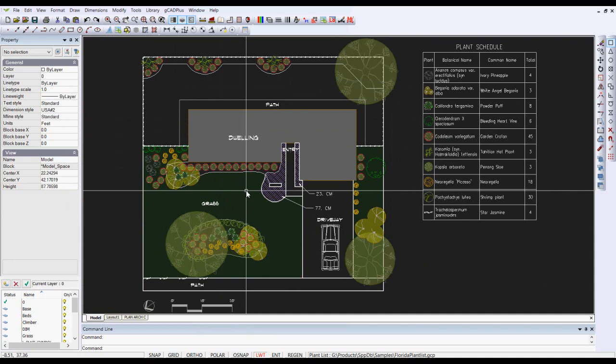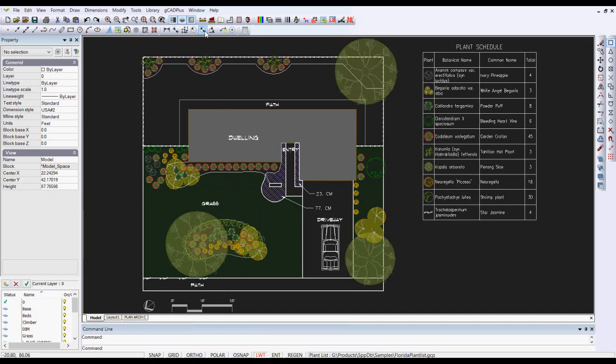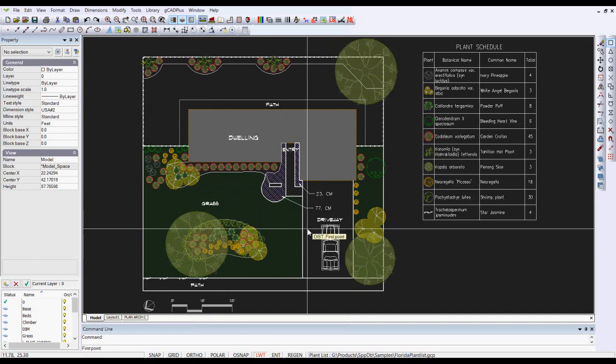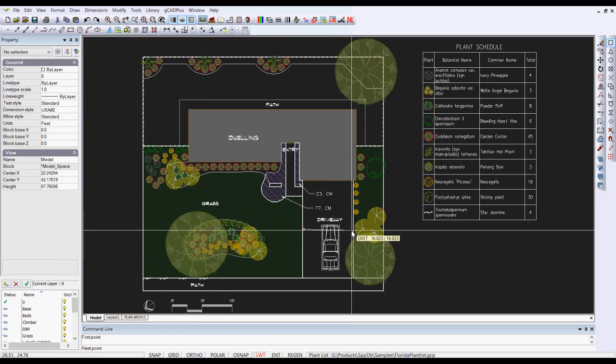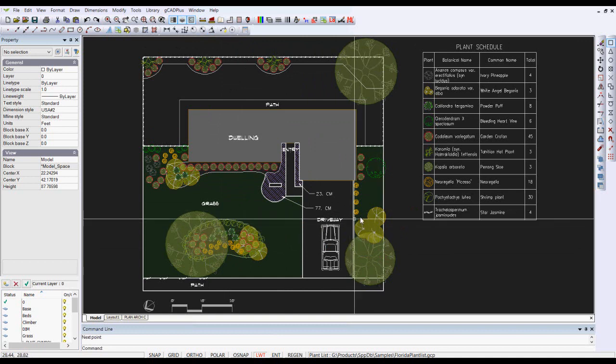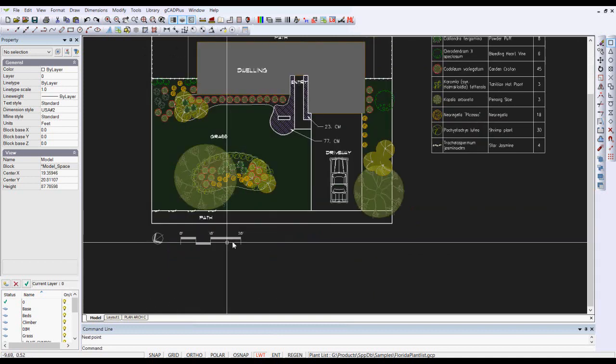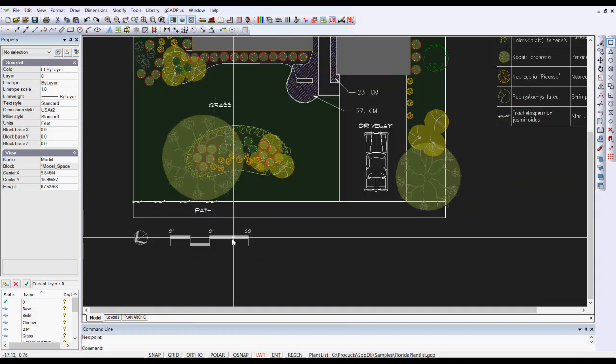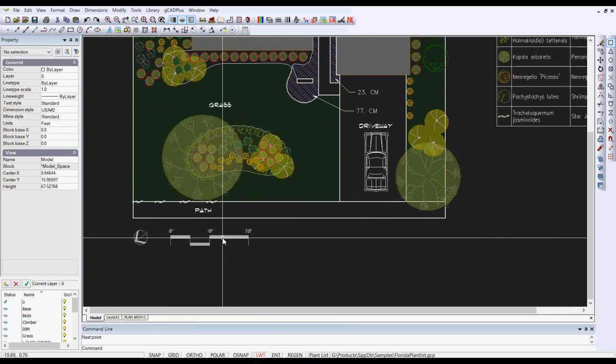So this is an imperial drawing, a drawing using decimal feet as its base unit. If I pick our distance tool and measure across the driveway like so, I get a distance of some 17 feet. What I've done in this drawing is brought in a block,